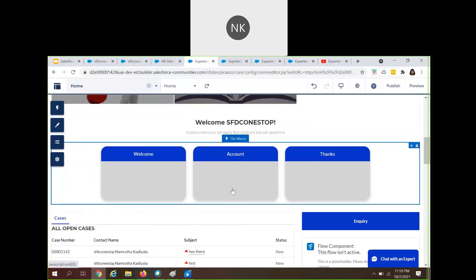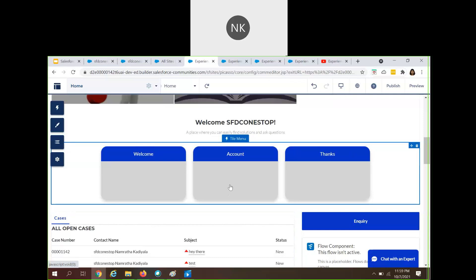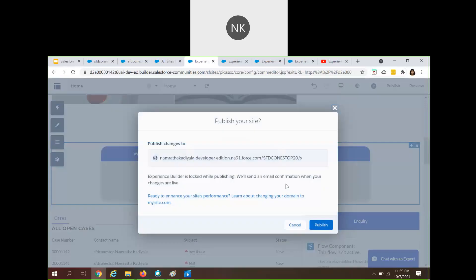This is how nicely you can enhance your customer community page. We have created a tile menu, made use of the navigation menu, and created site pages. We went and created a site page called 'welcome' and completed everything. Once you complete all your changes in the community builder, you will have to publish your changes. Let's click on Publish.